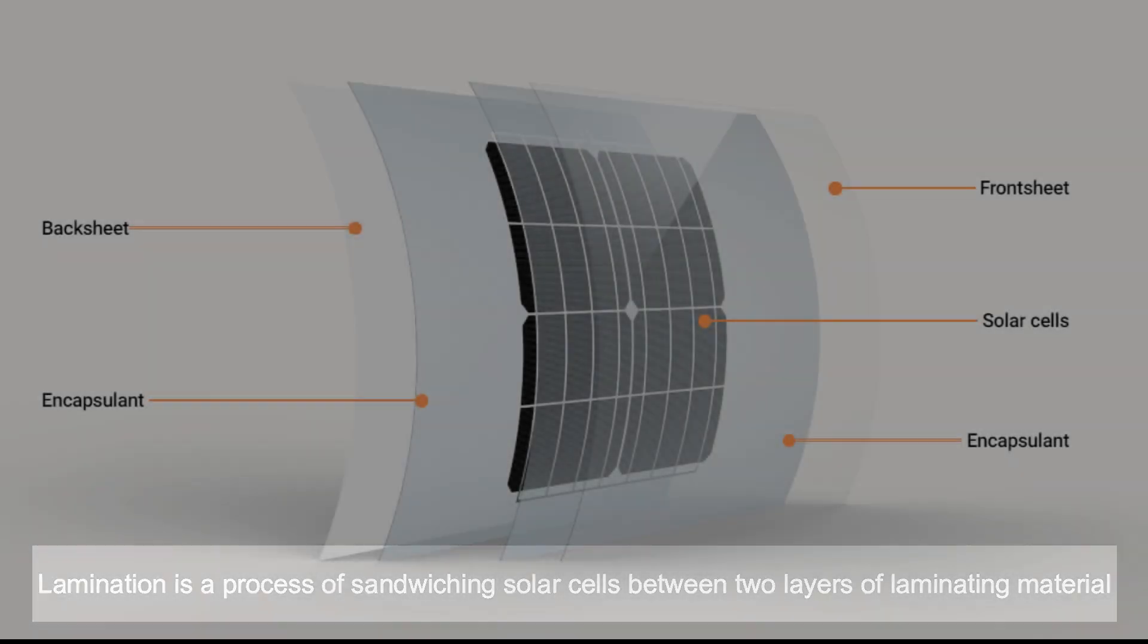Lamination is a process of encapsulation of a solar module between two layers of laminating material.